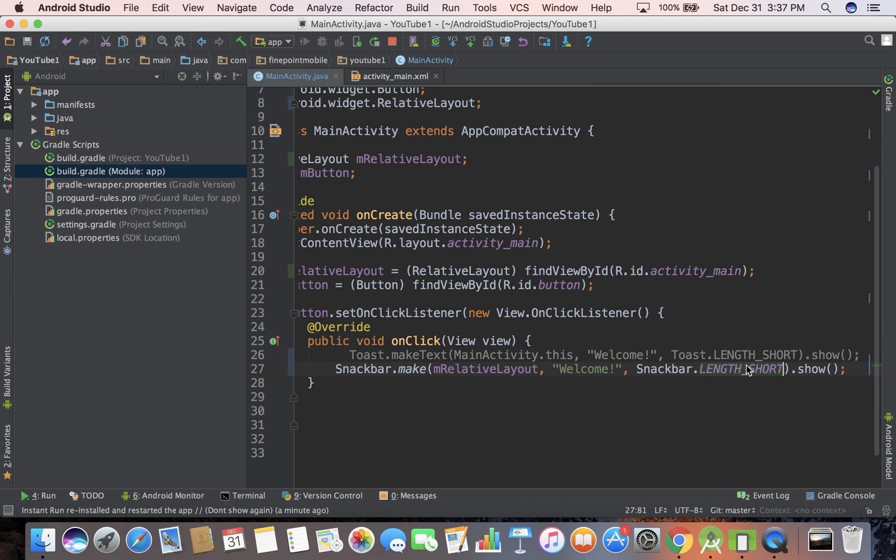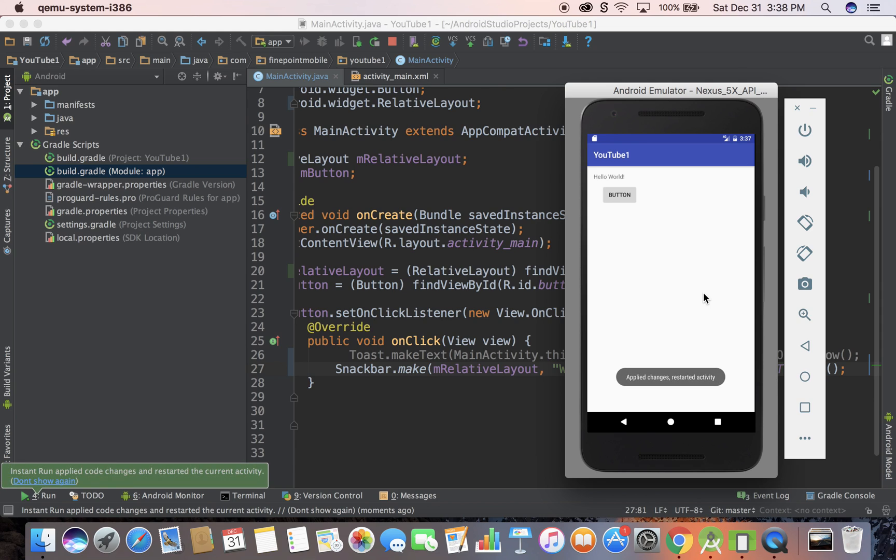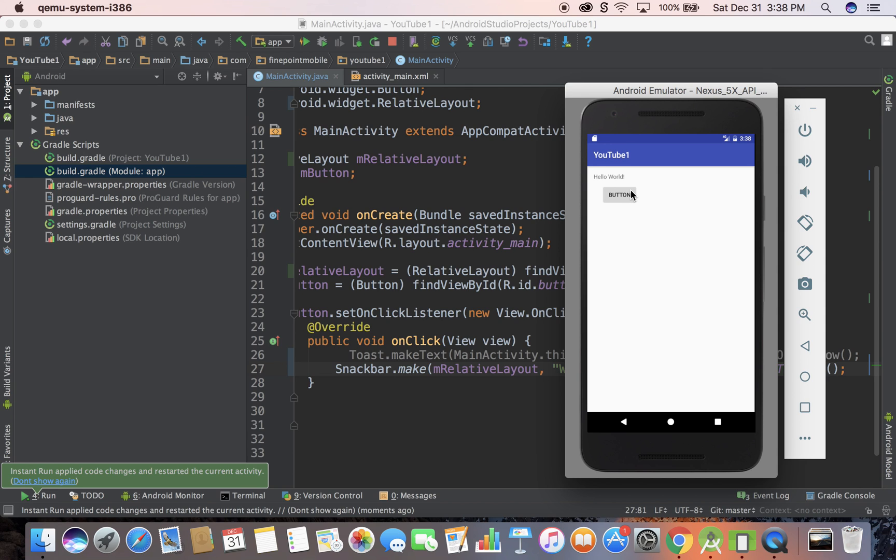go back to the emulator, and this should run. Instant run is on for me, so I'm going to hit the button, and instantly it shows it, and then it makes it go away. It's a shorter one now.